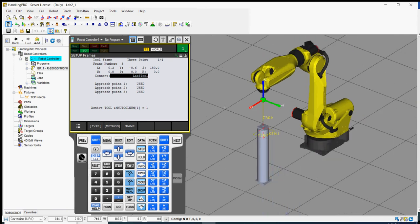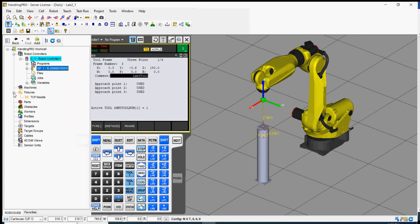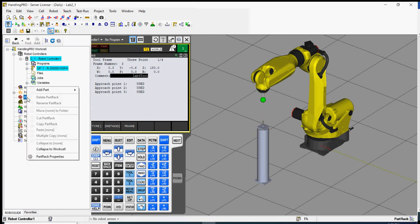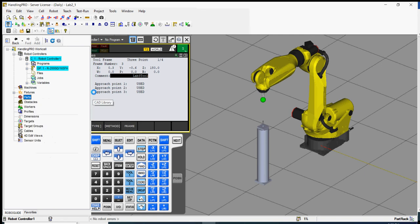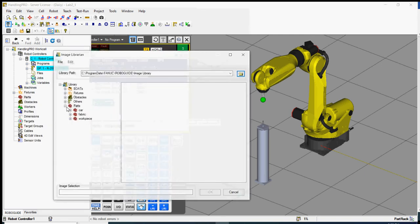Now for the user frame — we normally create a user frame on a fixture, table, or part itself. Before we do that, let's import the part. Go to the table in the workspace, right-click, add part from CAD library.